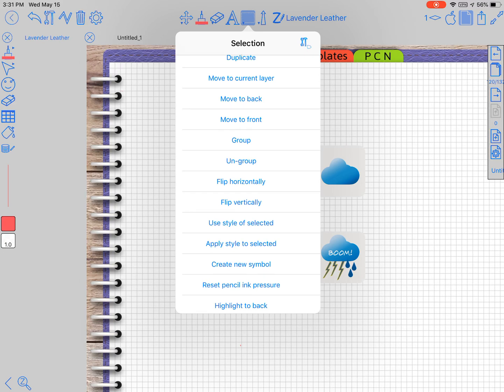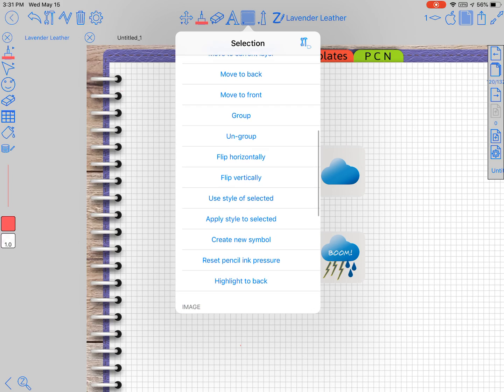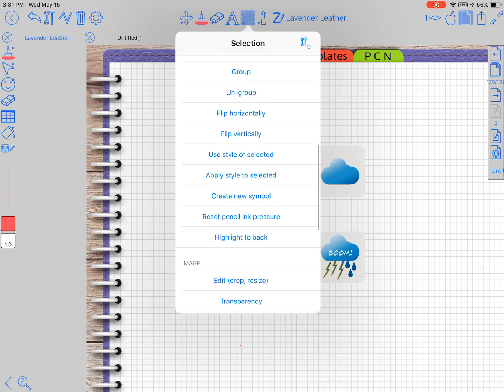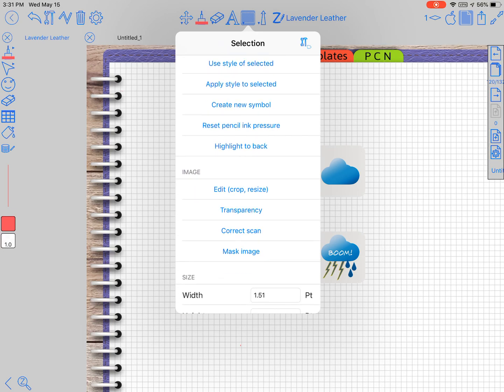Because that's one of my other favorite features, the symbol tool, which is like a little internal sticker book if you will for things that you use all the time. But I won't go on any more of that. I'll talk about it in another video. And then you have the reset ink pressure, the highlight to back, and then you've got different image options.